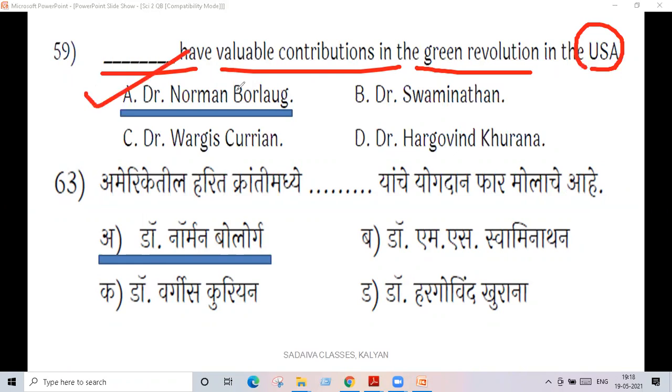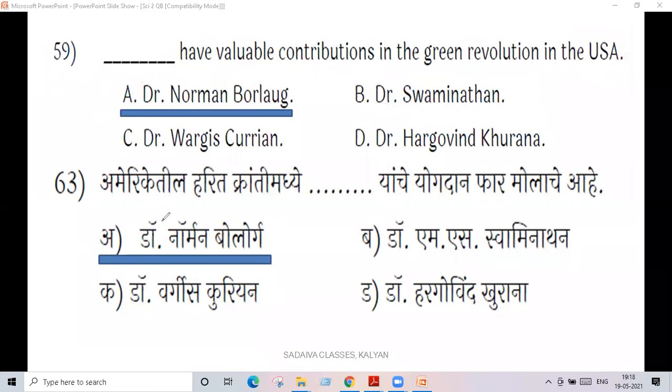Dr. Norman Borlaug and MS Swaminathan — Dr. Swaminathan contributed to the Green Revolution in India.